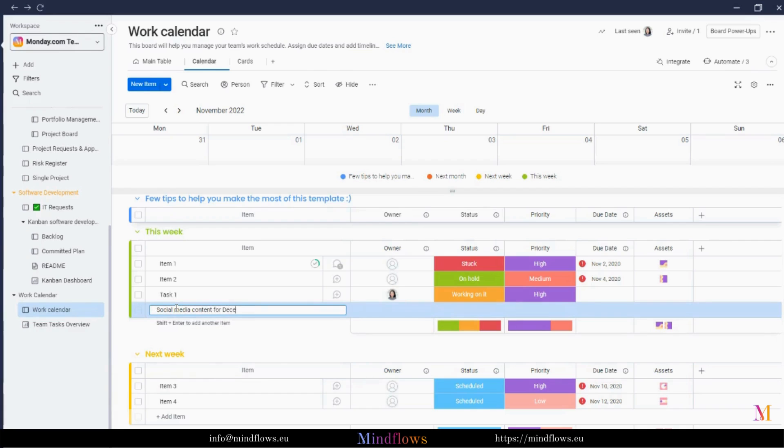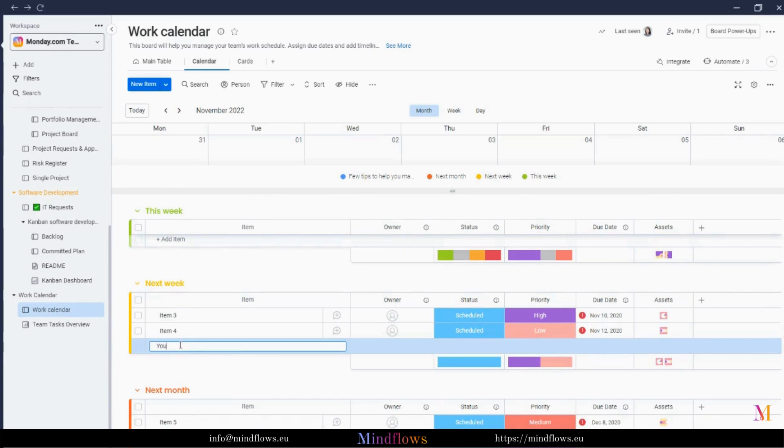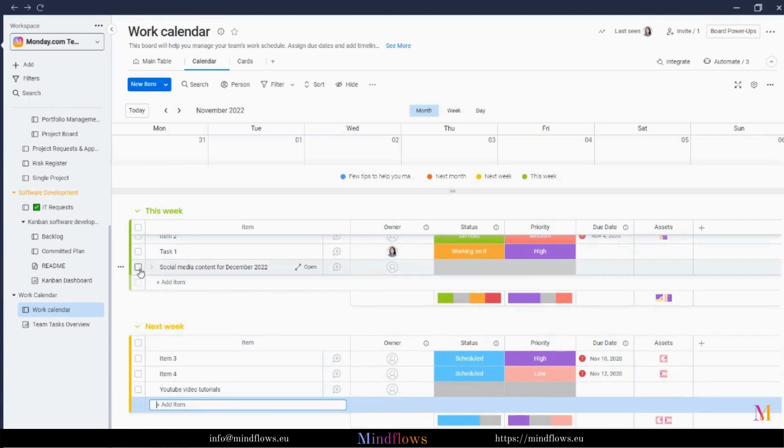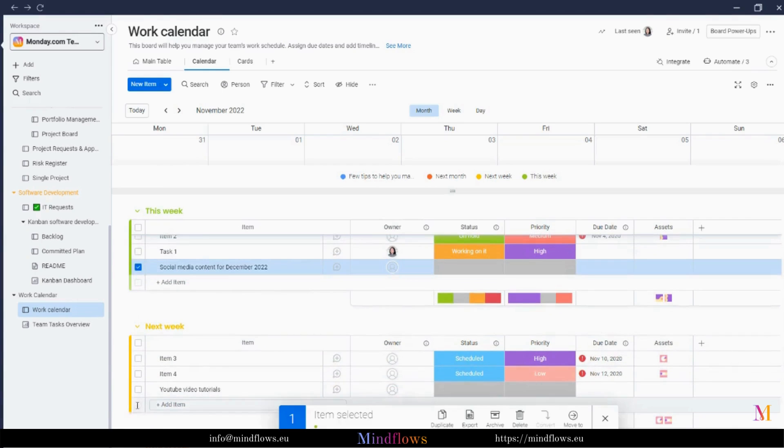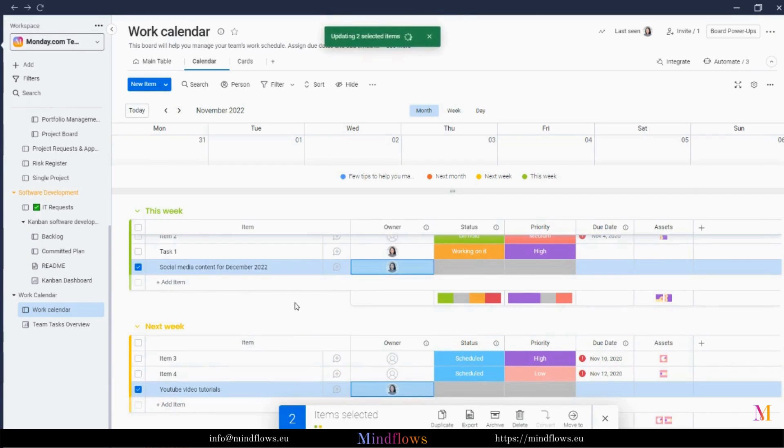Let's try to add some other tasks. A social media content for December that will be set this week, and YouTube video tutorials for next week. Assigning of task owners, changing of statuses, can be done by batch. This will make us save more time.